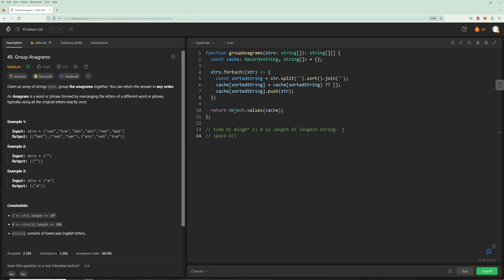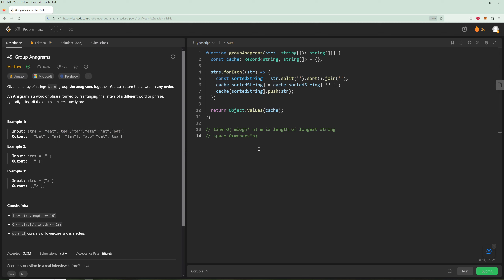For space complexity: we're storing every single sorted string in the cache. The space is roughly O(n * m) — the number of characters times n — since every character ends up in our dictionary or cache. That's going to be the space of all characters combined. Anyway, that's it for this problem. Hopefully you liked it — if you did please like the video and subscribe, and I'll see you in the next one. Thanks for watching.